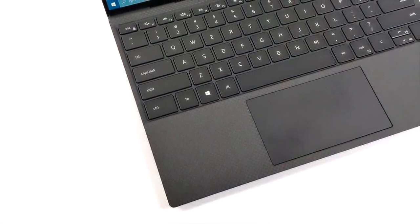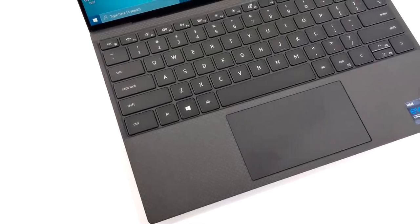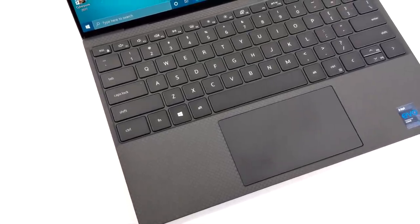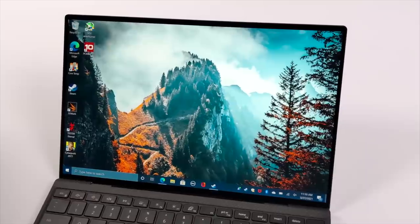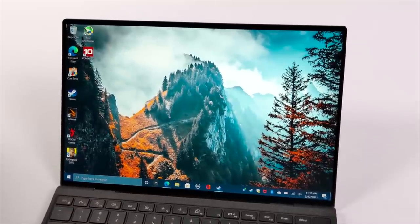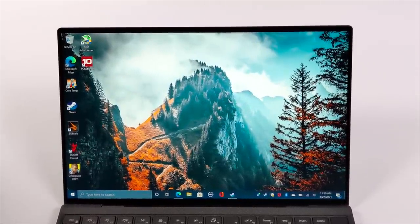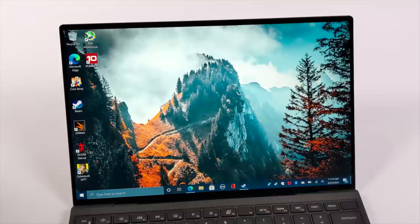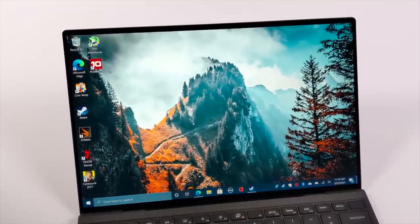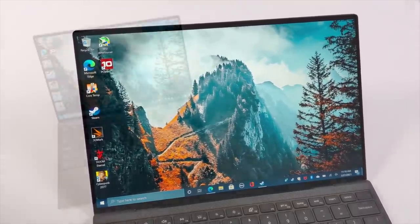Overall I'm loving the design of this XPS. We got this huge trackpad here, edge-to-edge backlit keyboard, a 13.4 inch Infinity Edge display. This is the touch model with an aspect ratio of 16 by 10 and a resolution of 1920 by 1200.